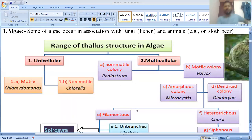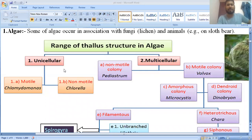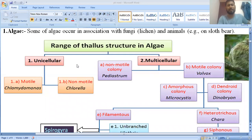Algae is considered as a Thallophyta. Thallophyta means those plants which are not differentiated into root, stem, and leaf. The algae plant body appears like a thallus, so it belongs to Thallophyta, and we will see the different types of thallus structure of algae.